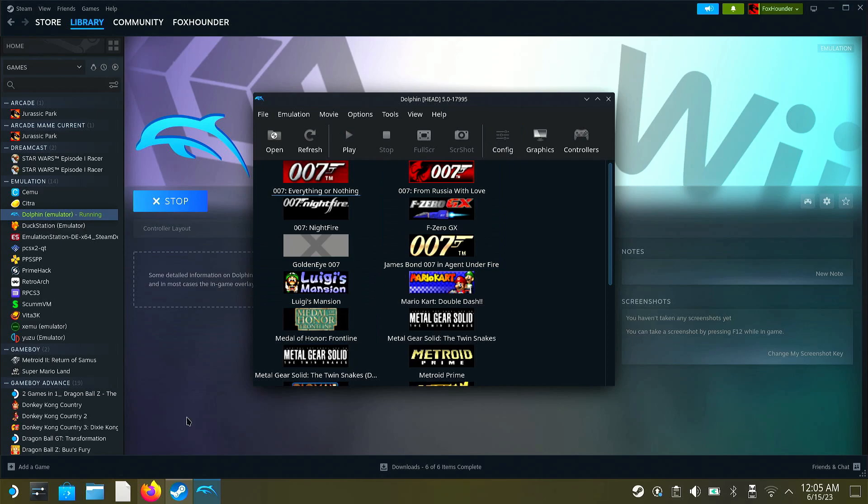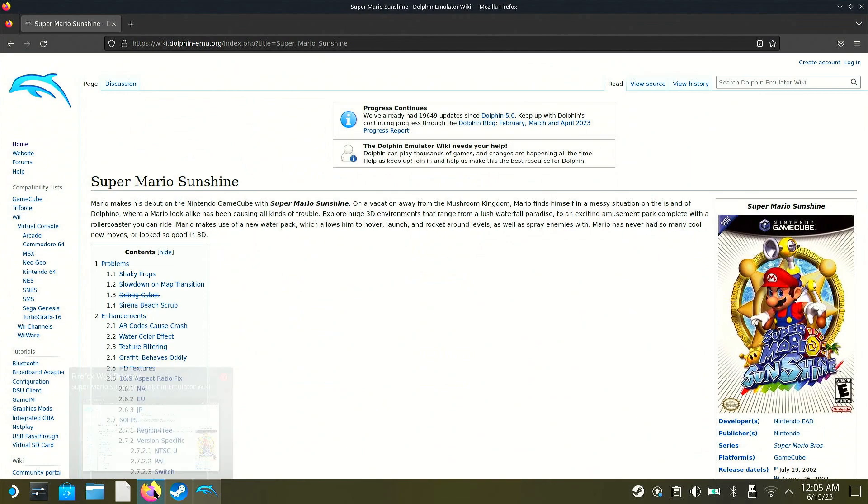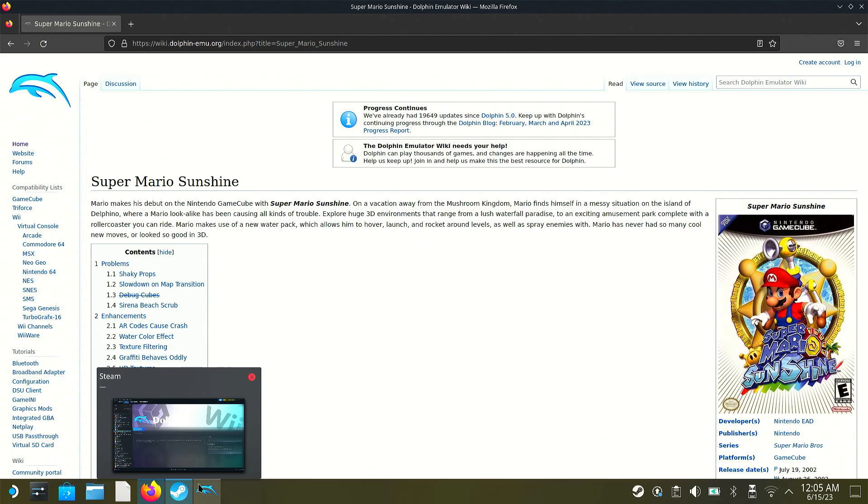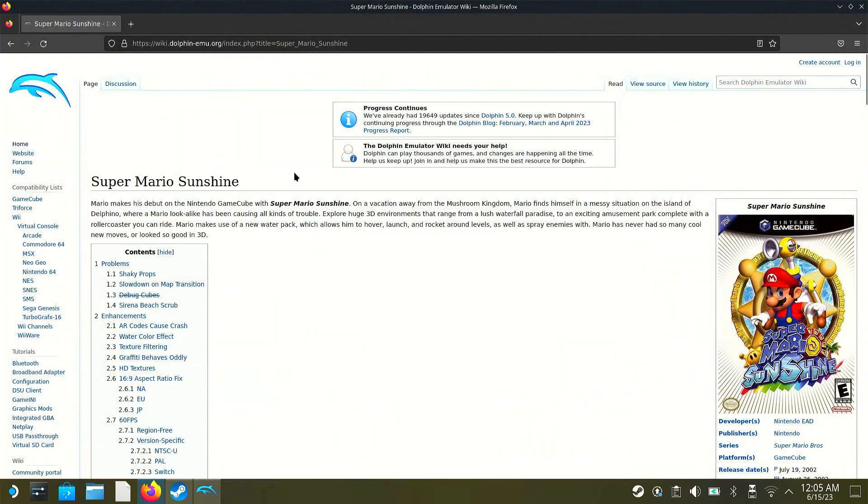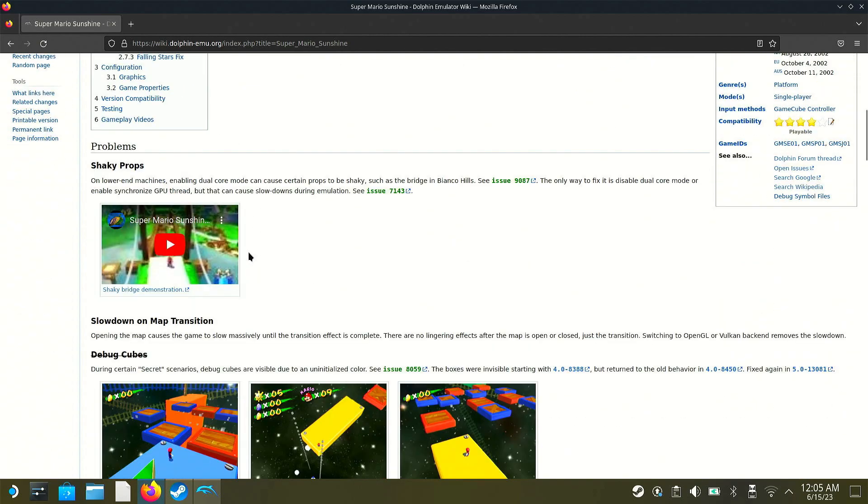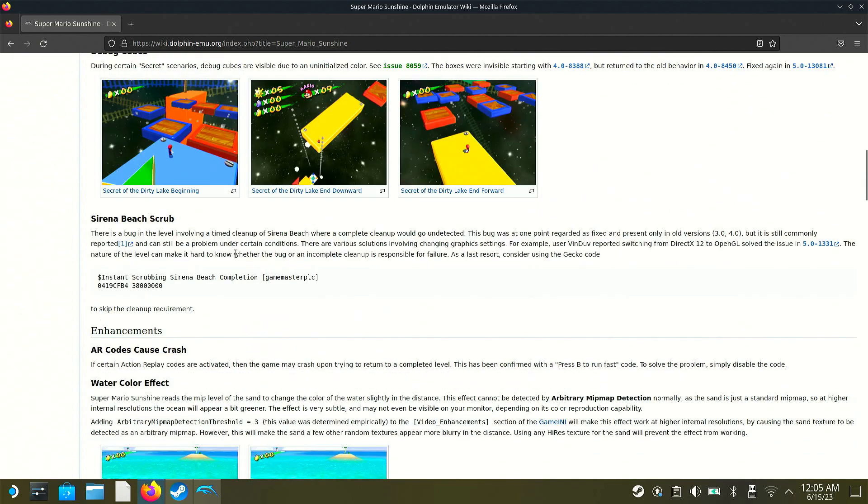Now, the second step is you're going to go into your web browser. I don't know what you're using for a web browser. I have Firefox. And you're going to go to dolphinemu.org. I'll have a link in the description and in the pinned comment to this website. So you can just go right to it.